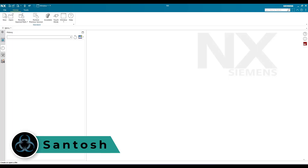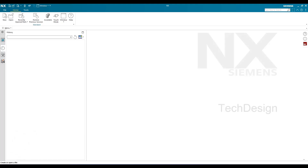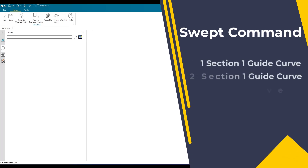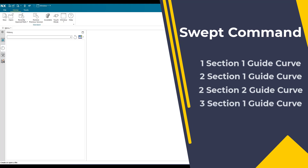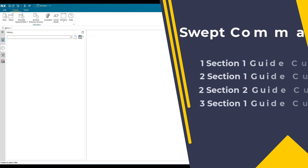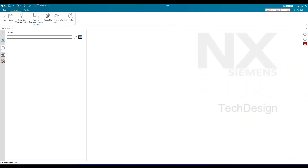Hello guys, this is Santosh and welcome to Tech Design. I have been receiving a lot of mails to create a video on the Swept command as well as surface modeling commands. So here I'm coming with the first command in surface modeling, that is the Swept command. Swept is a command which can be used in simple ways as well as in complicated ways. In this video I'm going to discuss: one section one guide curve, two sections one guide curve, two sections two guide curves, and three sections one guide curve.